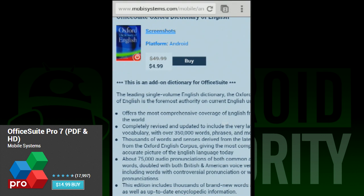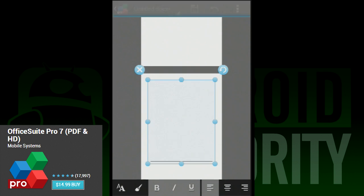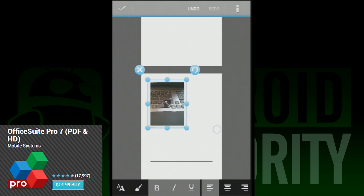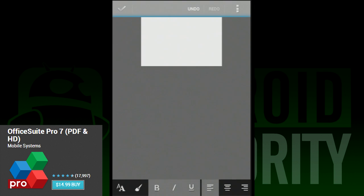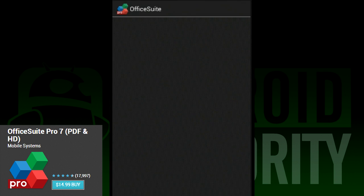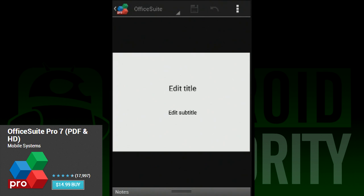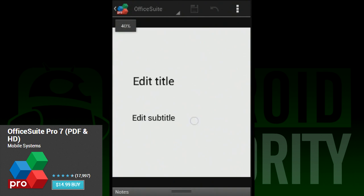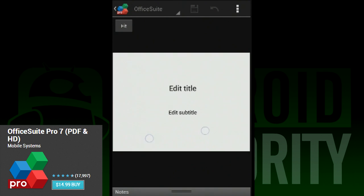A couple of features we didn't directly test but are still included include better compatibility with Quickspell, Dual Screen Support, and Links and Shadows are now supported in PowerPoint. So if you've been waiting for some of those features, they're here and ready to go.